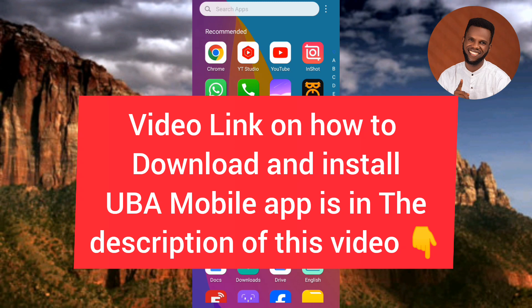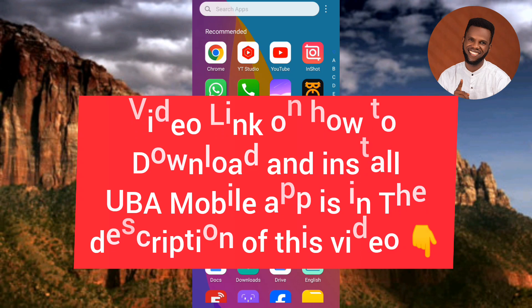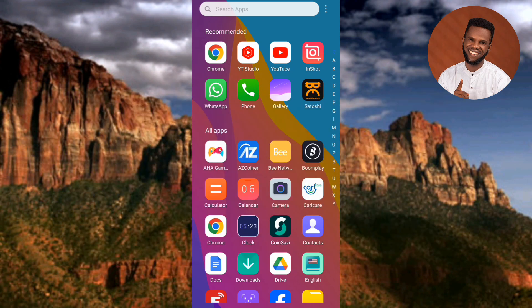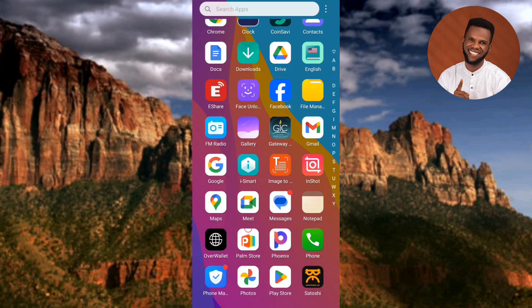Once you're done watching this video, go over to the description, tap on the video link so you can watch and learn how to download and install the new UBA mobile app onto your phone. Now let me tap on my UBA mobile app.